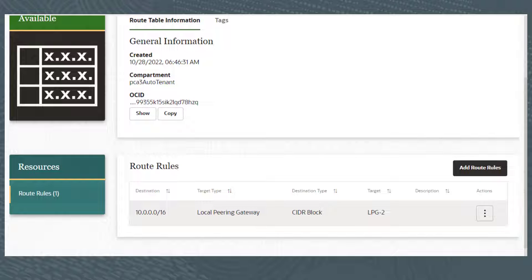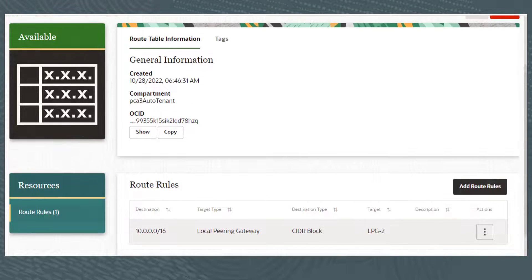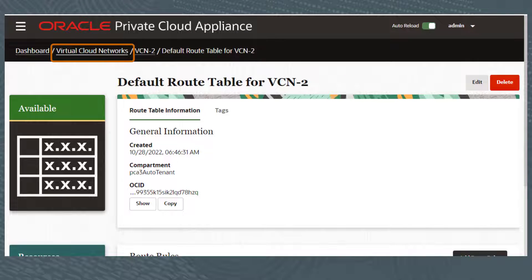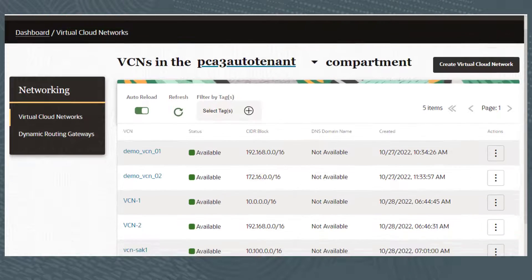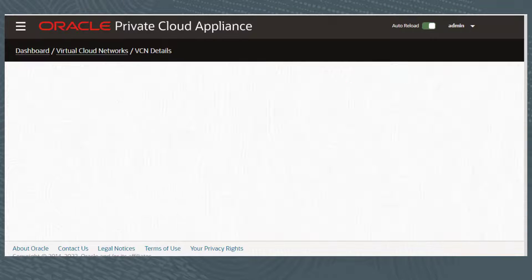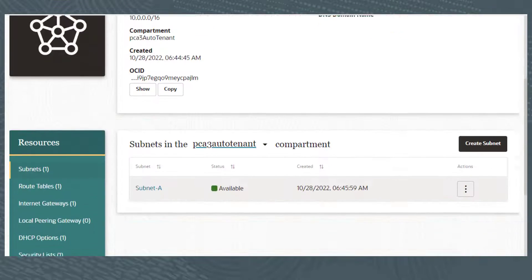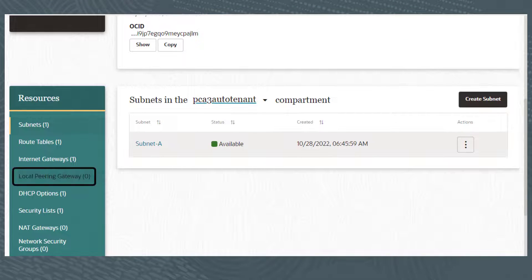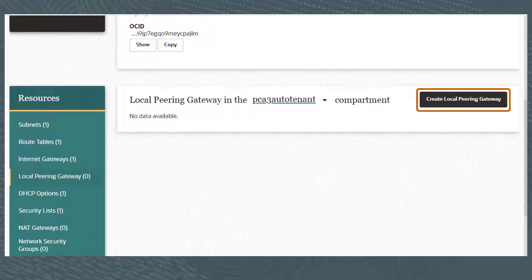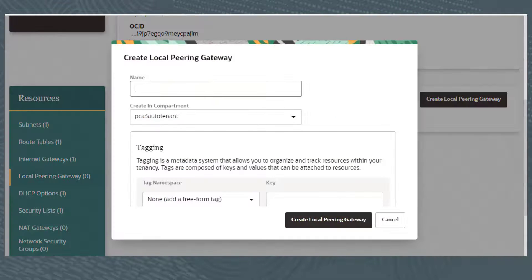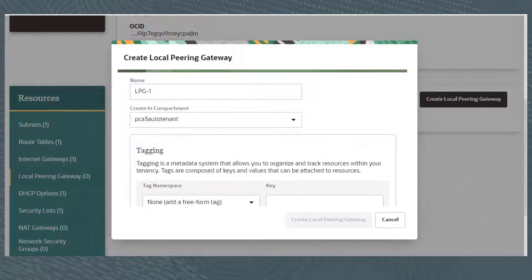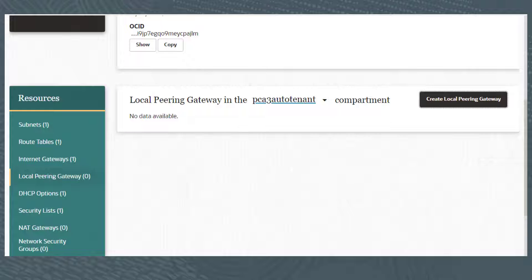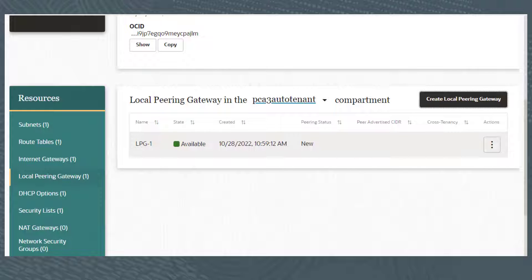I next need to create the Local Peering Gateway for VCN-1. I'll scroll up and click Virtual Cloud Networks from the breadcrumbs, then select VCN-1 from the list to view the details. I'll scroll down and click Local Peering Gateway, then click Create Local Peering Gateway. I'll give it a name of LPG-1 and click Create Local Peering Gateway. After a few seconds, LPG-1 appears in the list.